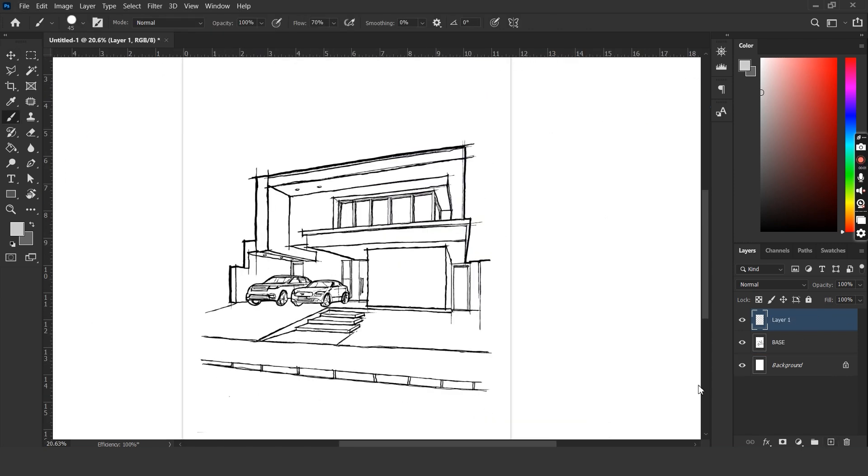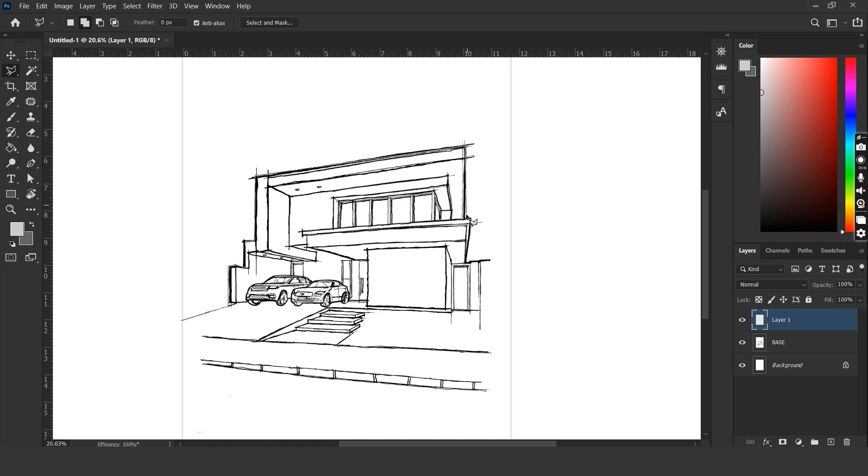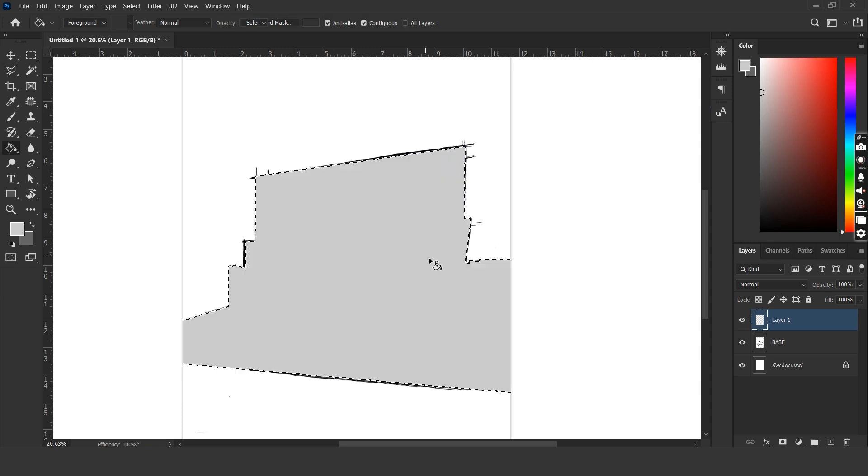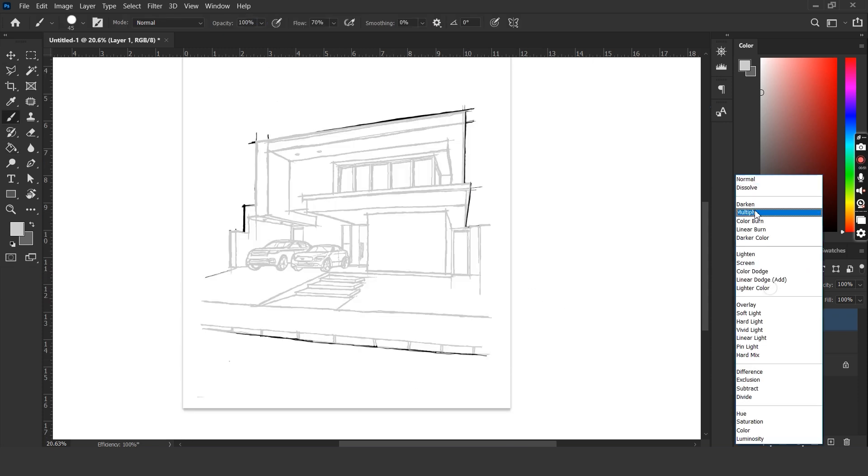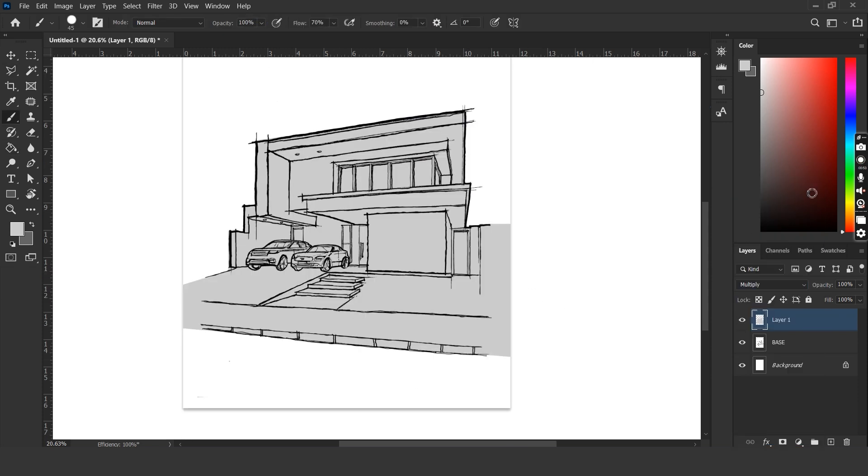We will also need a solid background color behind the base image that we're going to render. Let's roughly select the outlines of the villa using the polygonal lasso tool and add a solid gray color behind it in a new layer. We'll have to change the blend mode of this layer to multiply so that we can see through the image.